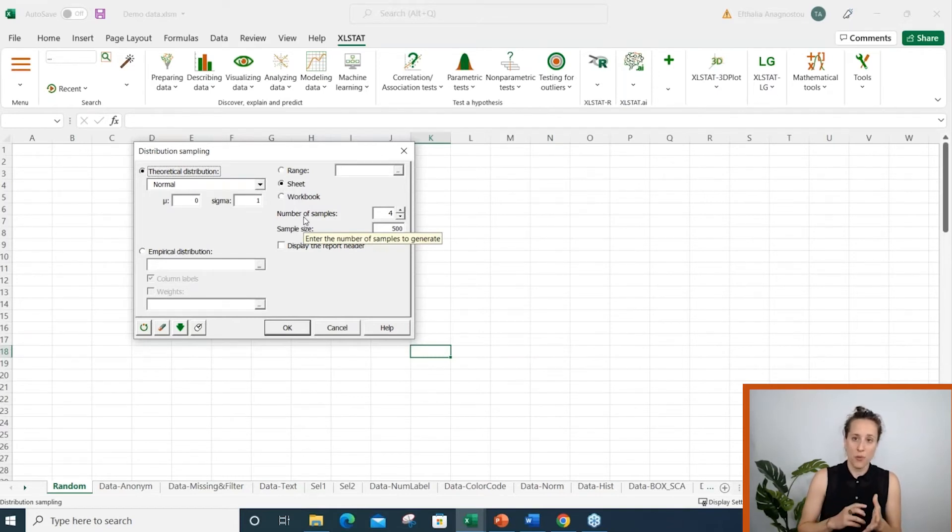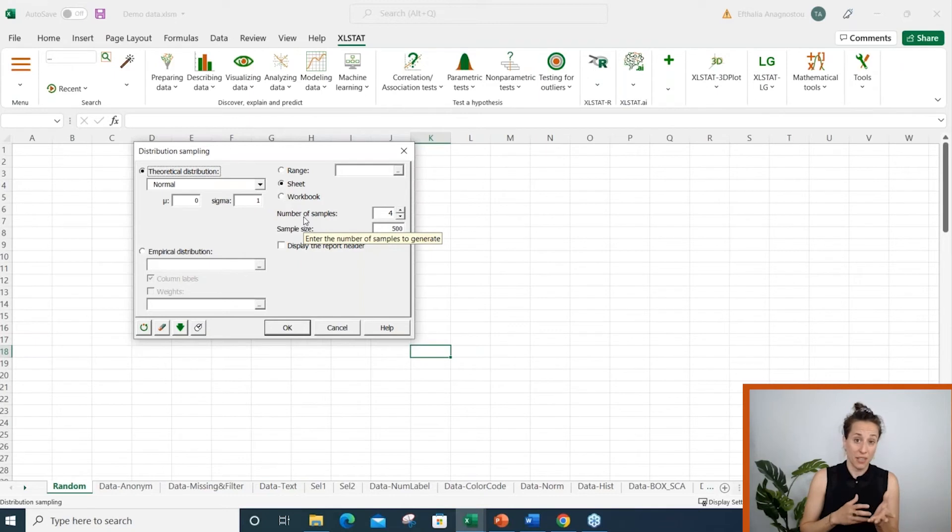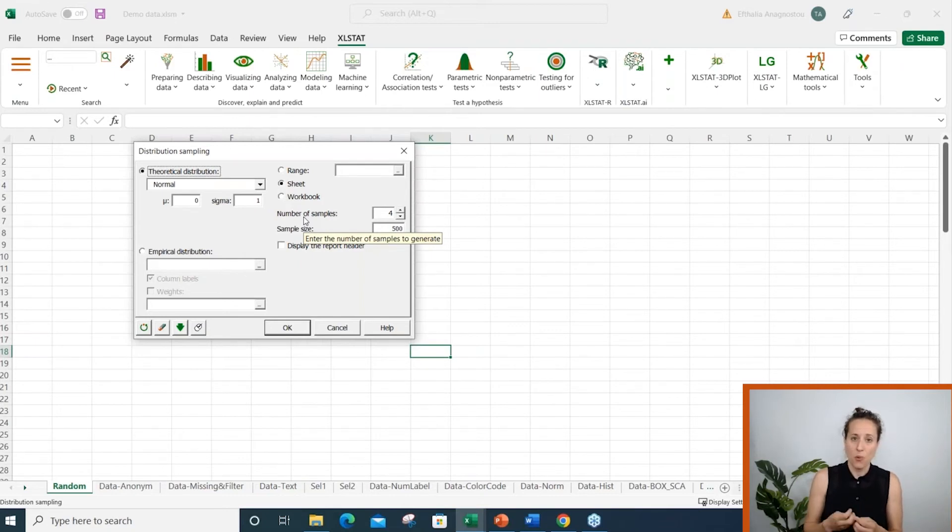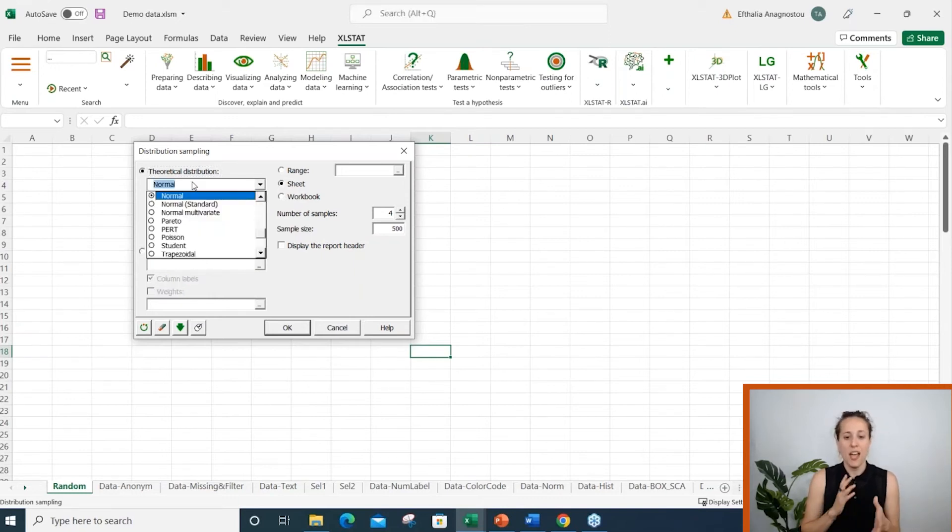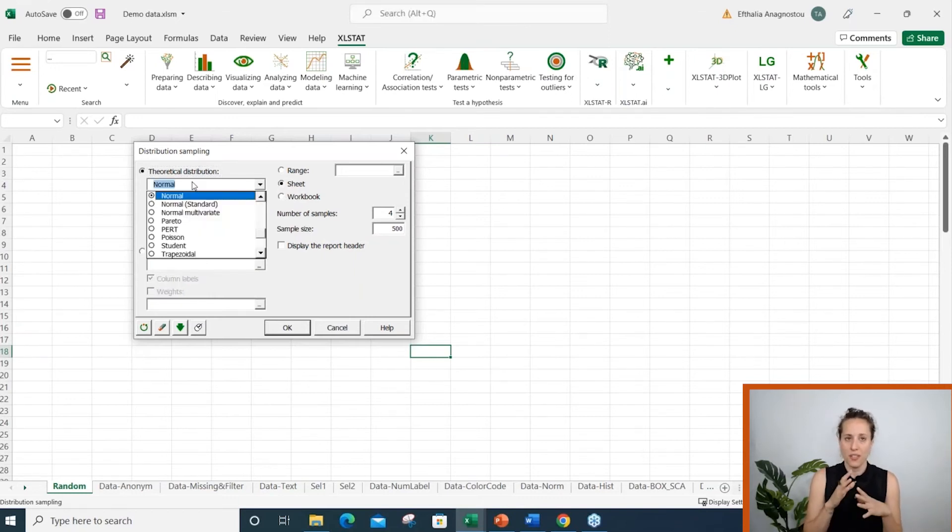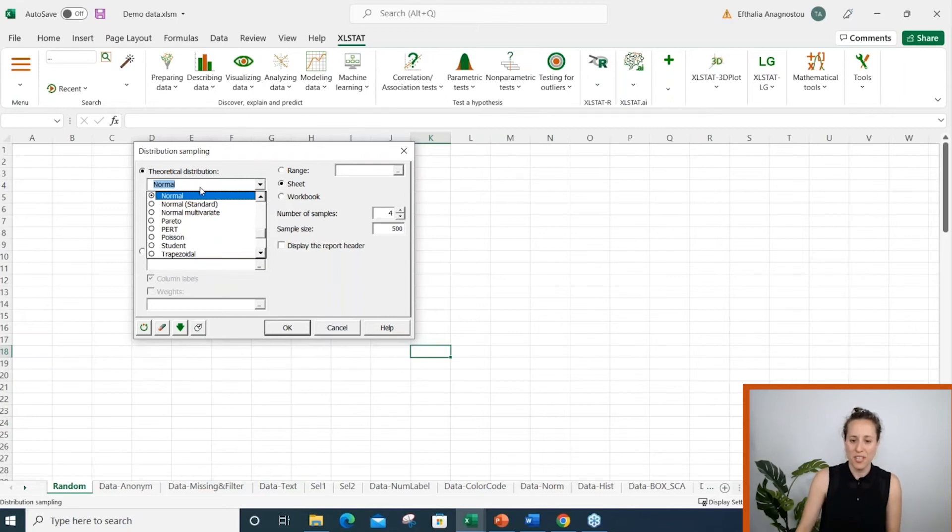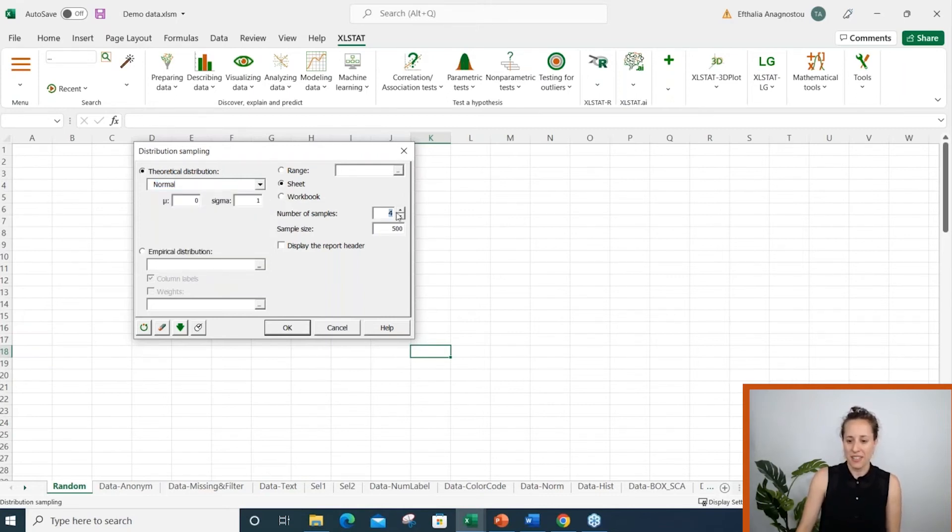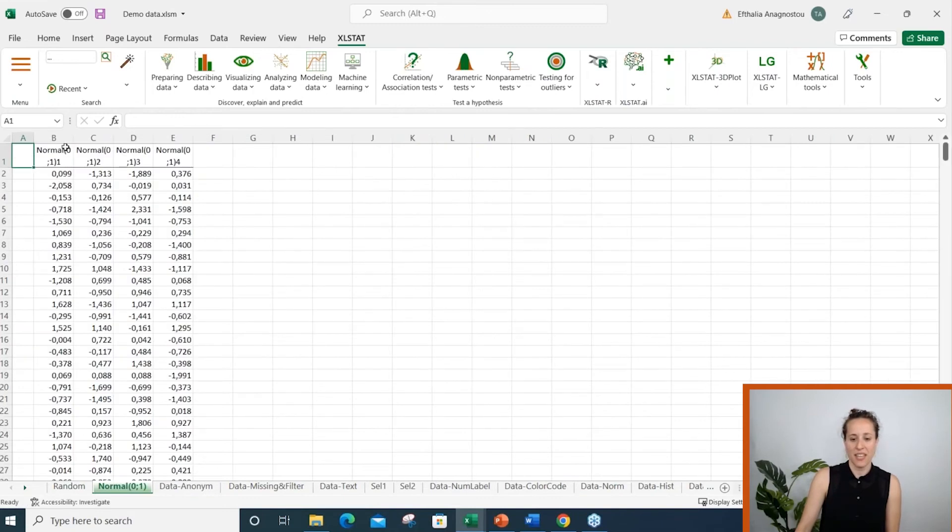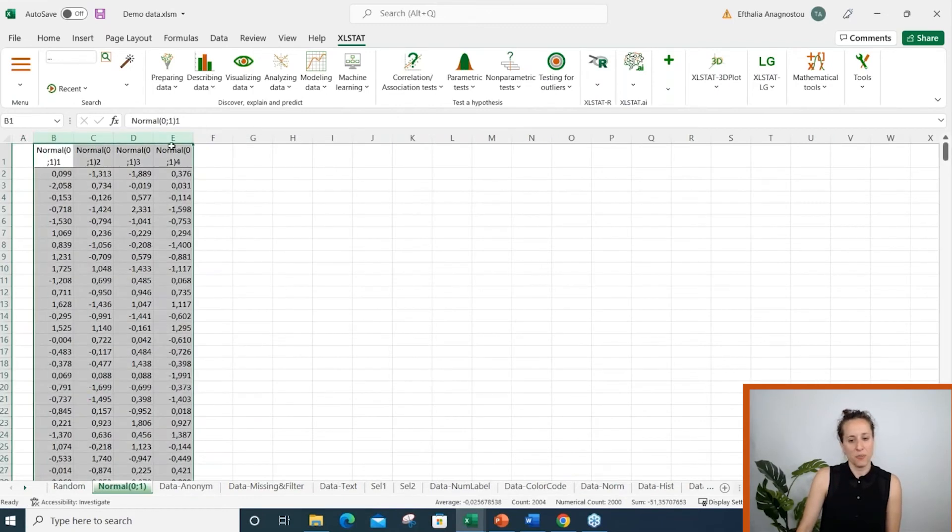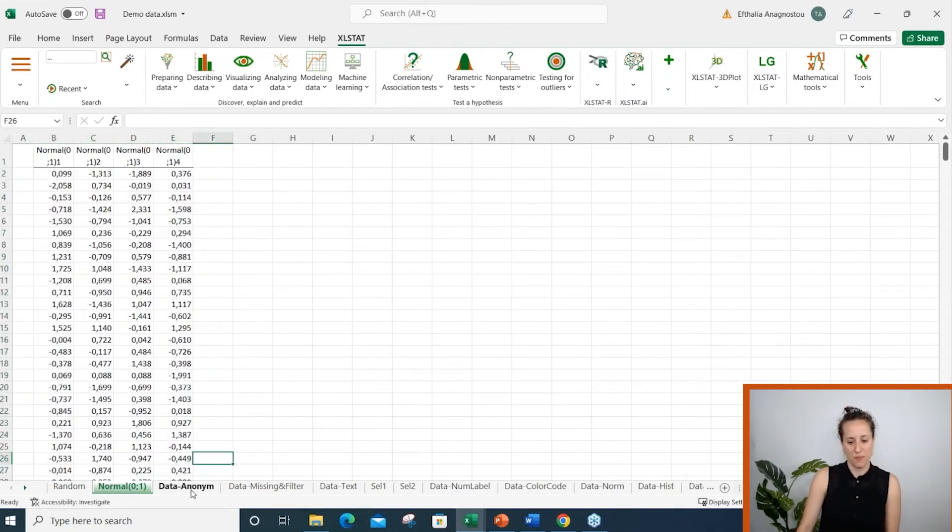Either create a data sample from a continuous or a discrete theoretical distribution, or from an existing sample. I will choose the first option here. XLSTAT offers around 20 theoretical distributions. Let's click on normal. Then I just need to define the number of samples and the size of my sample. I click OK and the random data are displayed on the next tab.